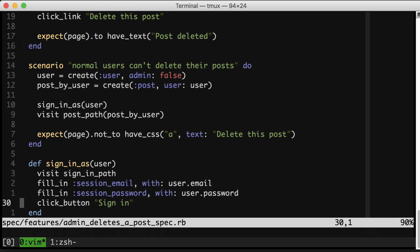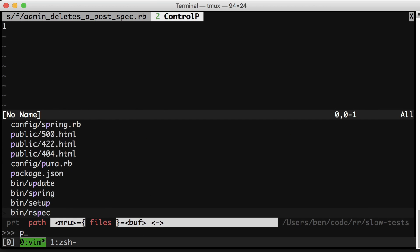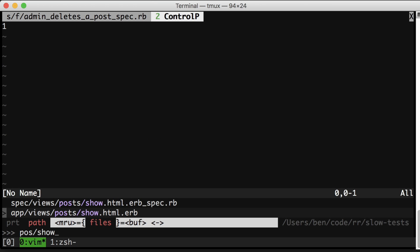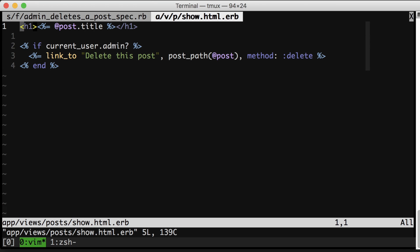Now let's go look at the actual code that we're testing. Almost all the code that we saw, the setup and the signing in and the admin flag and whatnot, is because of this conditional right here.